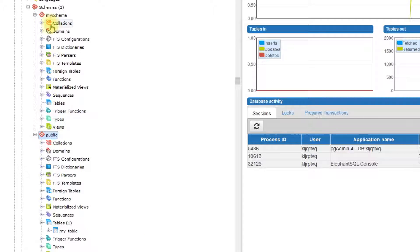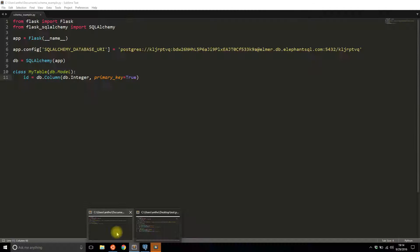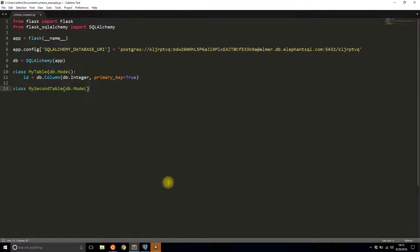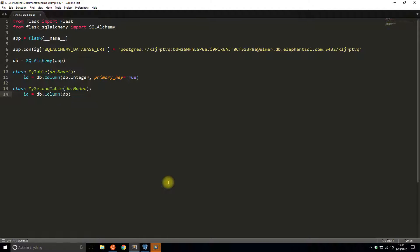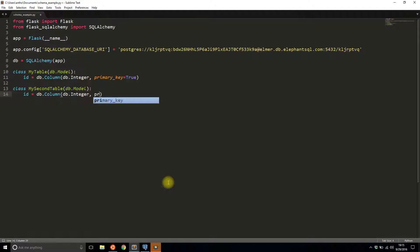But if I want a table in my schema, my other schema, then I have to do something slightly different. I have to declare the class the same. I'll call this my second table and I need an ID column just like before. It's going to be pretty much the same as the first table, except for the one difference that I'll add in just a moment.